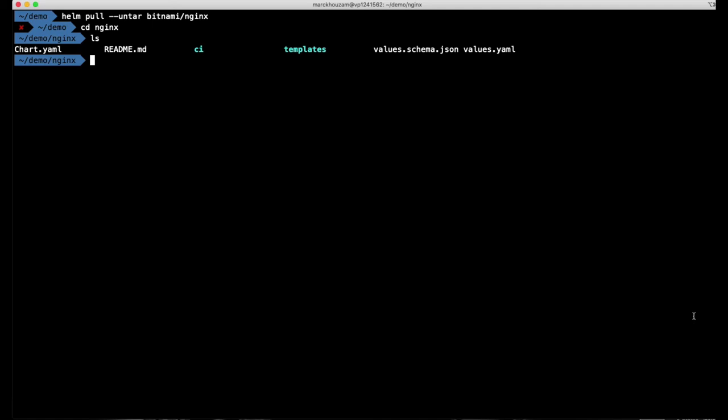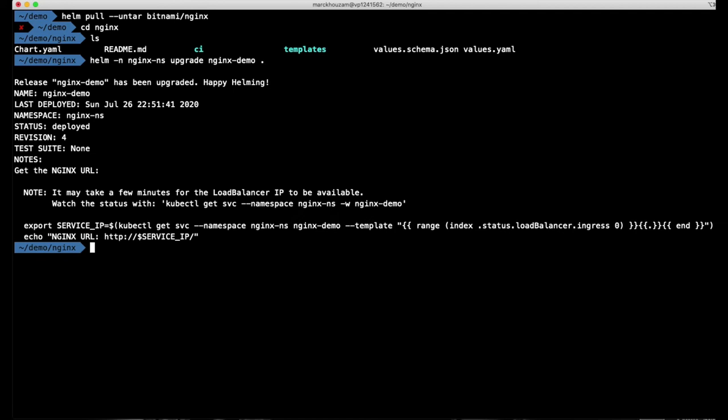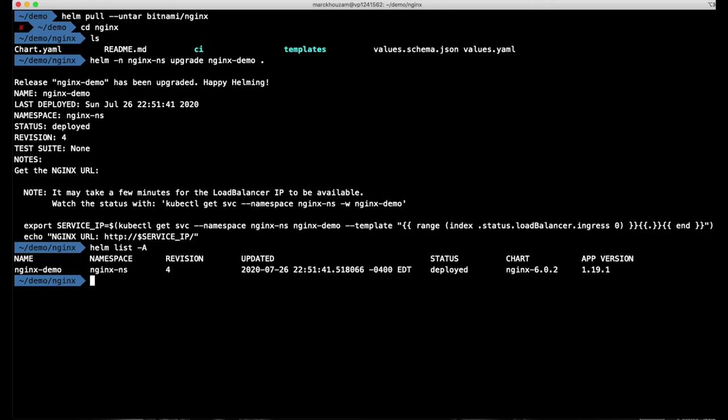Once you've done that, let's say I've modified my Nginx chart, I can tell how to upgrade using, instead of the repository, instead of using Bitnami Nginx, I would say no, I want to use my local version which would be dot. So, because I'm in the Nginx repository, I can then upgrade to the recipe that's stored locally on my disk. Helm makes an upgrade, helm list, and you can see now I have yet another revision that has followed the content of the chart that I had locally on my disk.